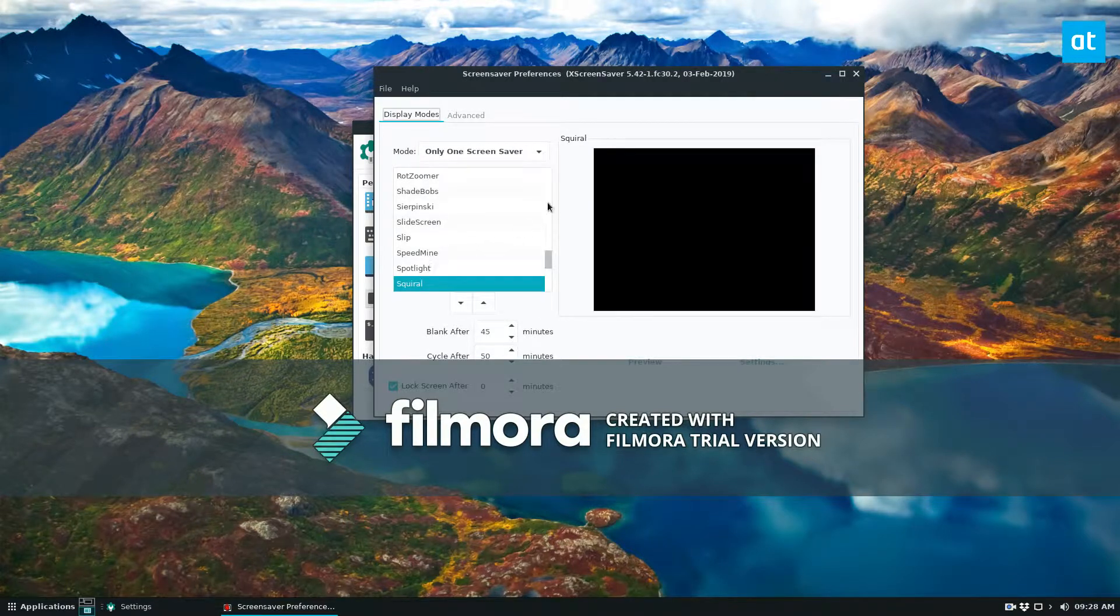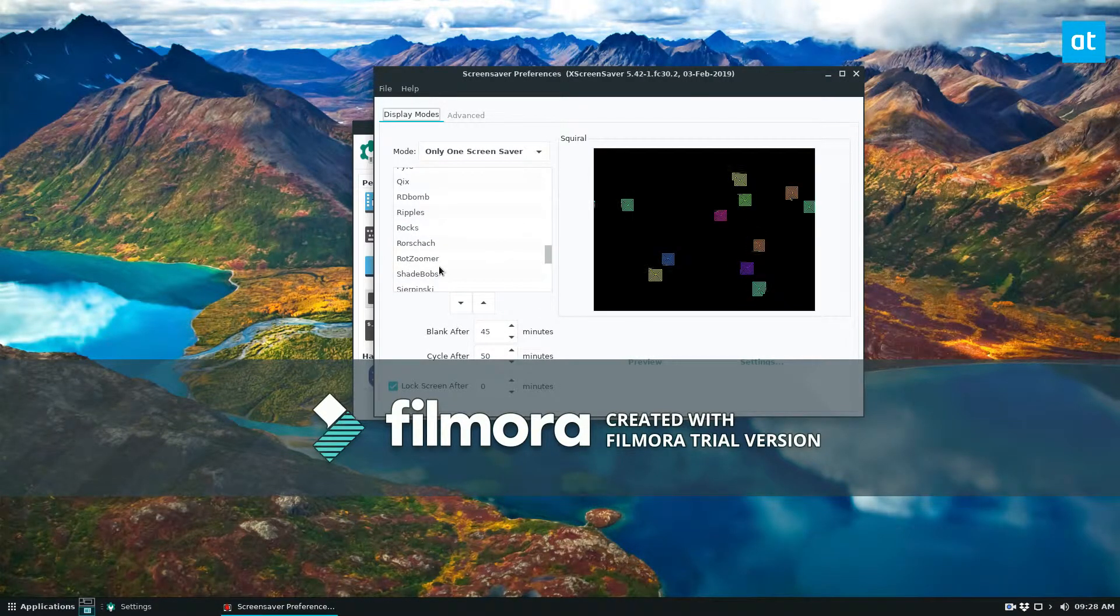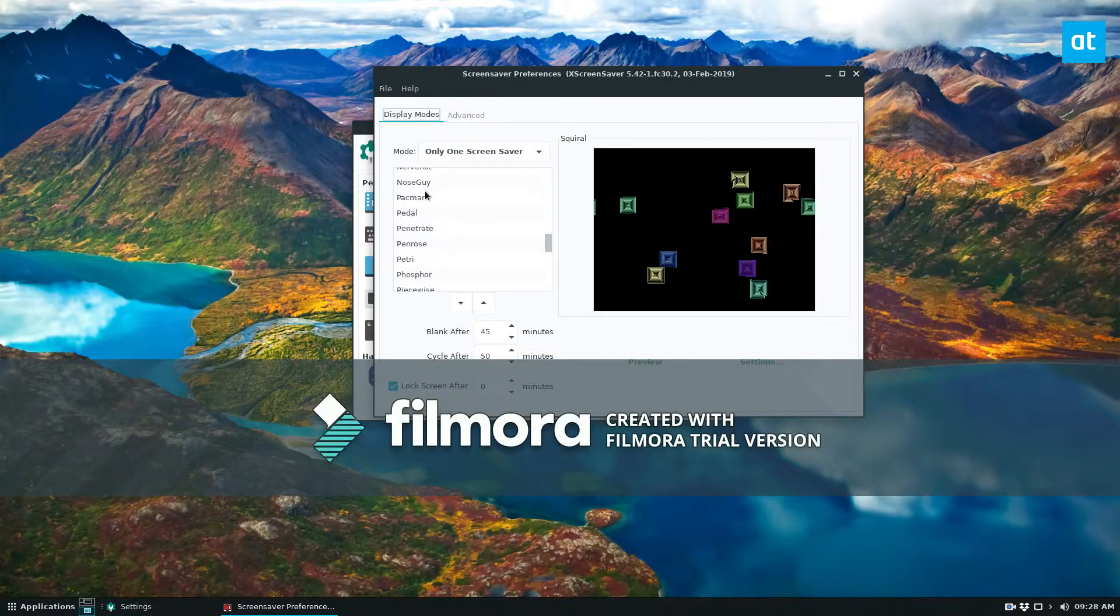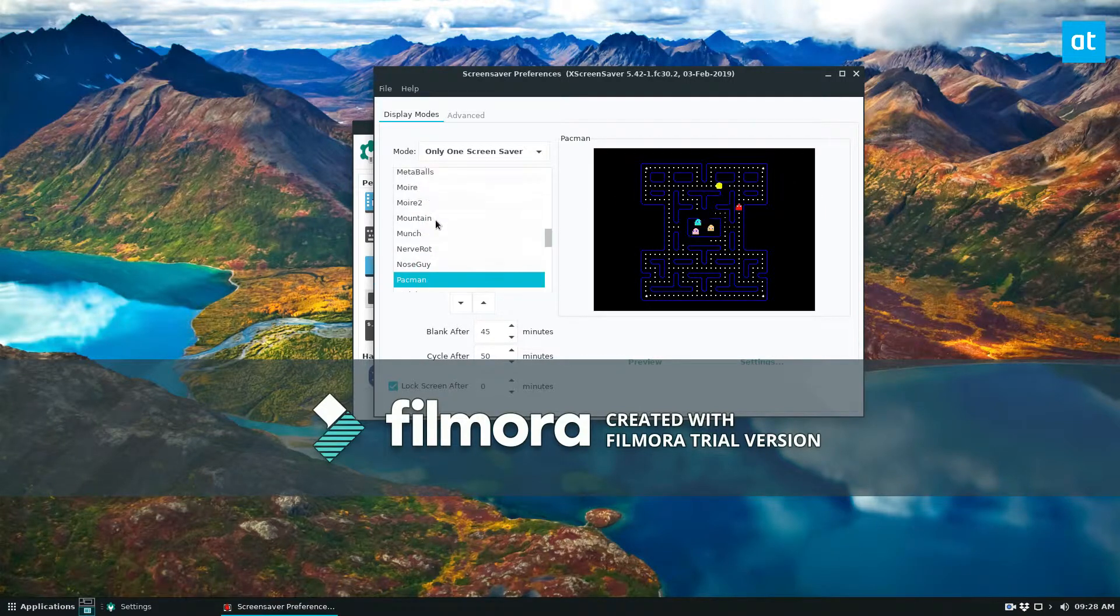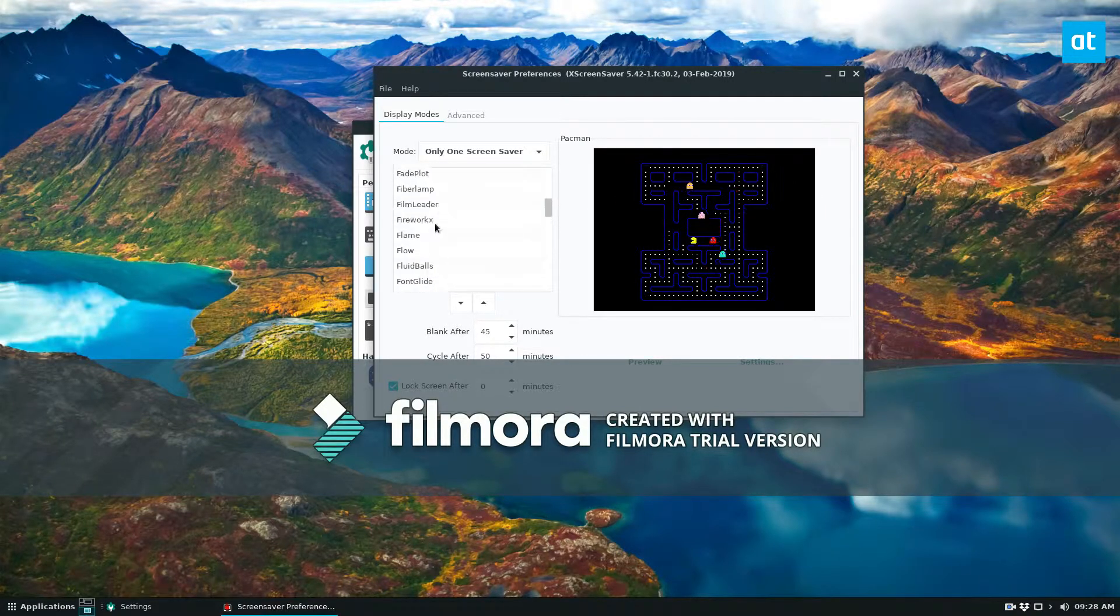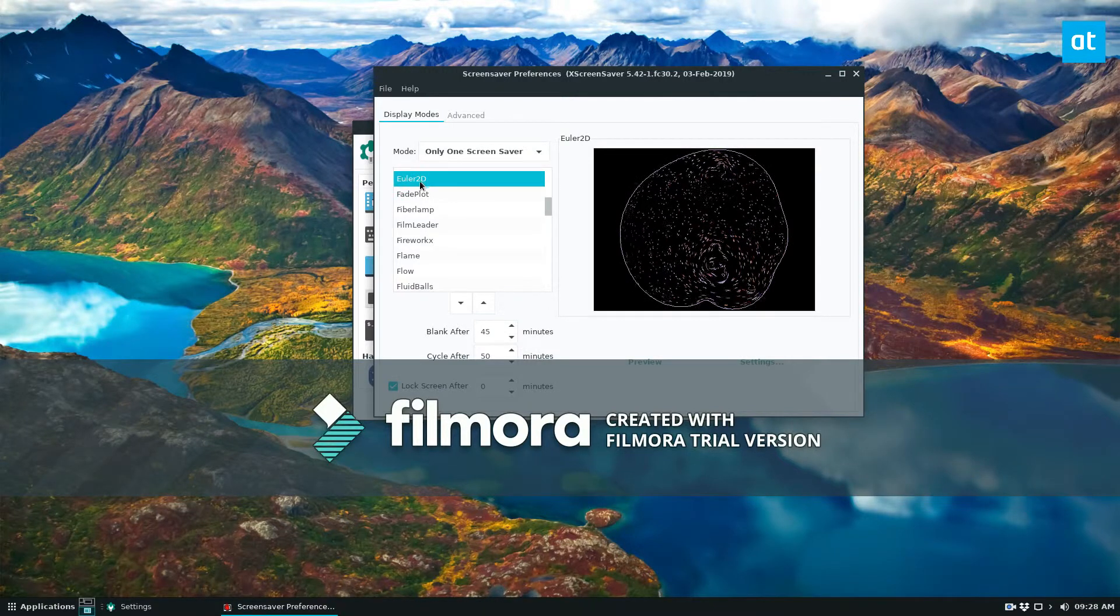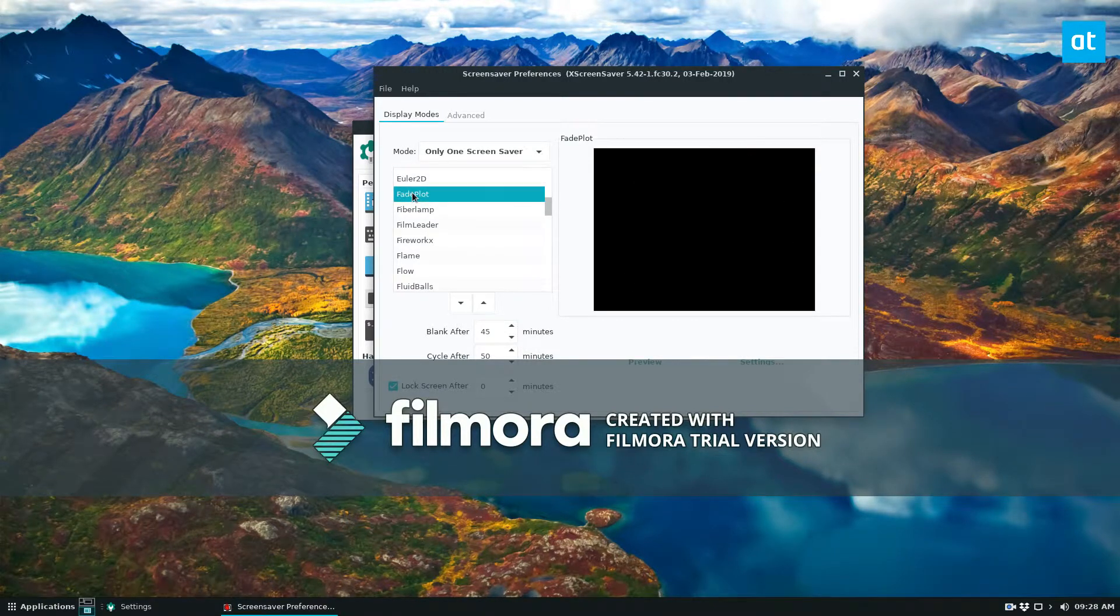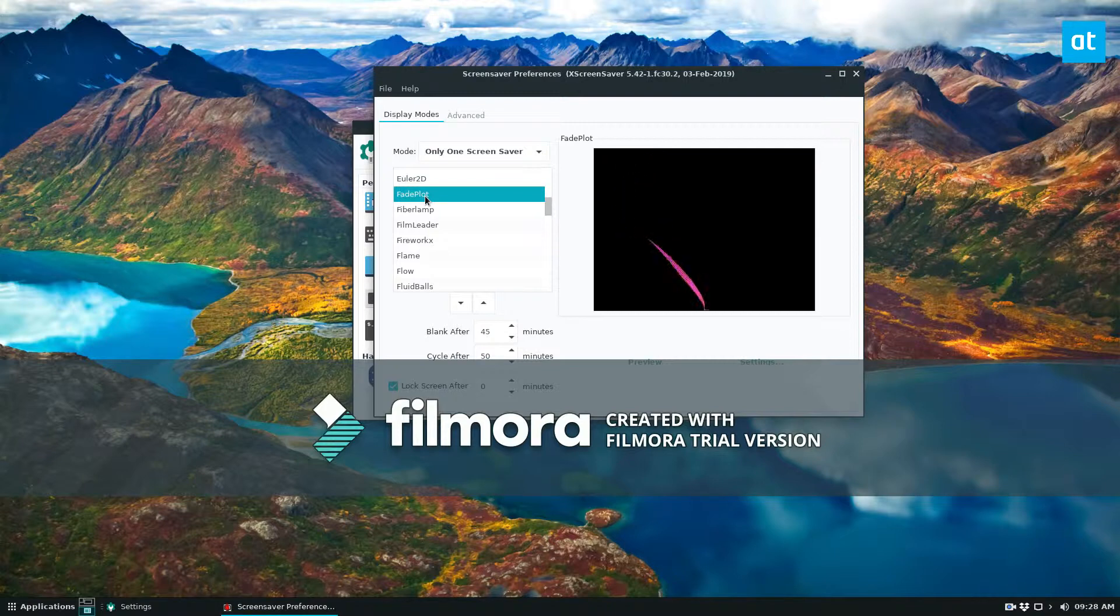If you want only one screensaver you can set to this mode and then you can look through the list and find your favorite one. So let me just find one that I like. All right this one seems pretty cool. If I were to use a screensaver maybe I would use this one.